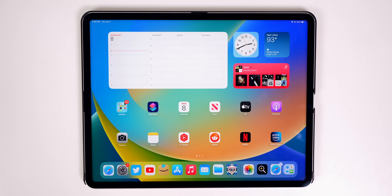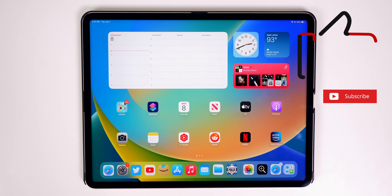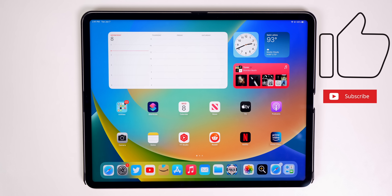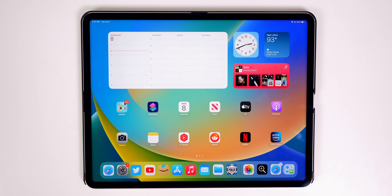Those are some of the new features and changes found in iPadOS 16 Beta 1. There will be a lot more features coming in the months leading up to the final release in September. If you want to see those, subscribe below, and if you enjoyed this video please give it a thumbs up — thanks for watching!